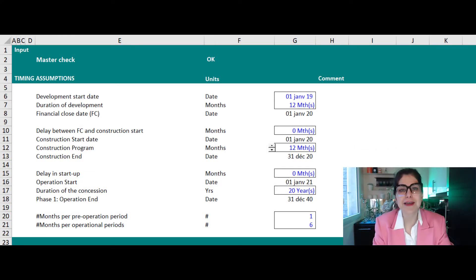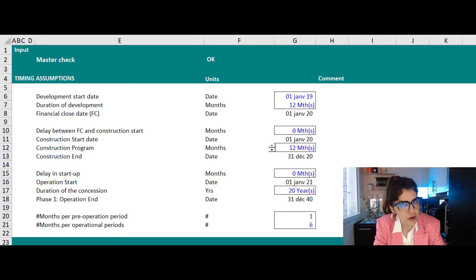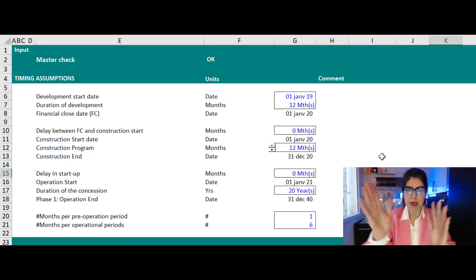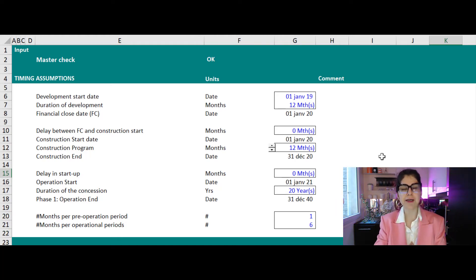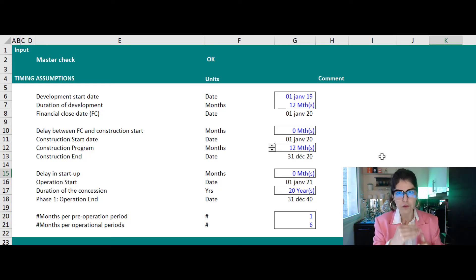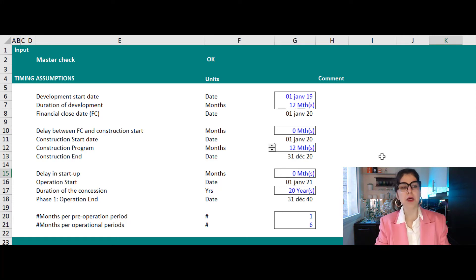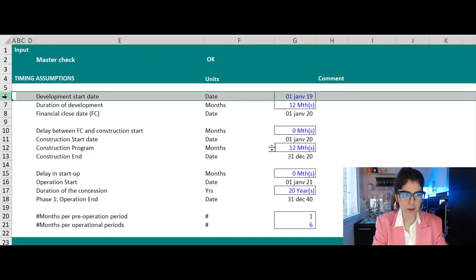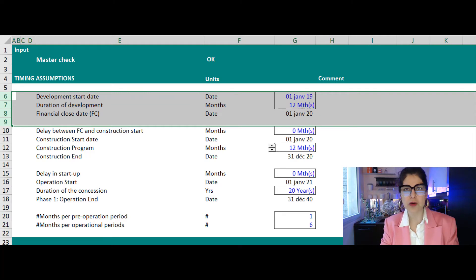Now let's get into the financial model and do some Excel work. One of the standards in your financial model is to separate inputs from calculations. You should have a worksheet or a section in your Excel sheet dedicated to your inputs, and within those different sections of inputs, you have one section dedicated to timeline.